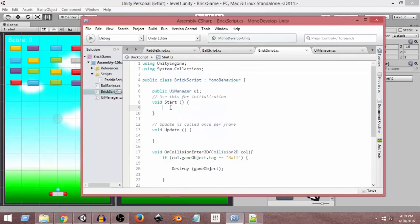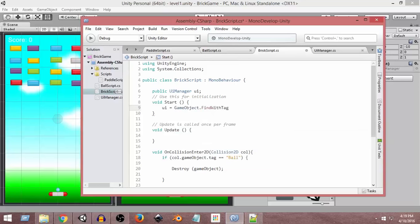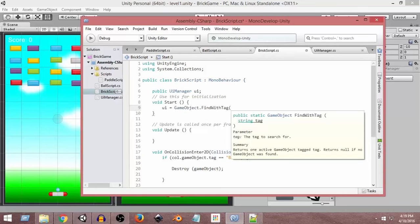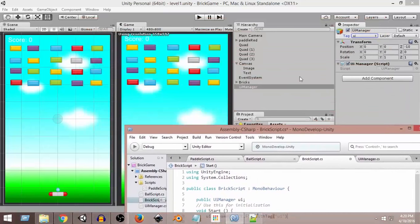In the Start function, we write: 'ui = GameObject.FindWithTag("UI")'. This finds a game object with a particular tag — in this case the game object tagged 'UI', which is our UI Manager. It will return that UI Manager game object from our hierarchy.